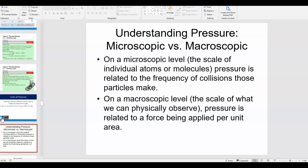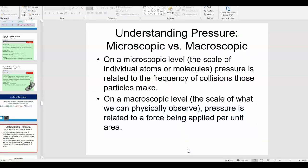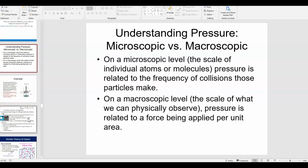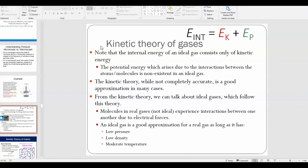We've discussed both the microscopic viewpoint — the scale of individual atoms or molecules — and the macroscopic perspective in terms of pressure. Now let's talk about ideal gases. There's something called the kinetic theory of gases: if a gas obeys the kinetic theory, it can be considered an ideal gas.